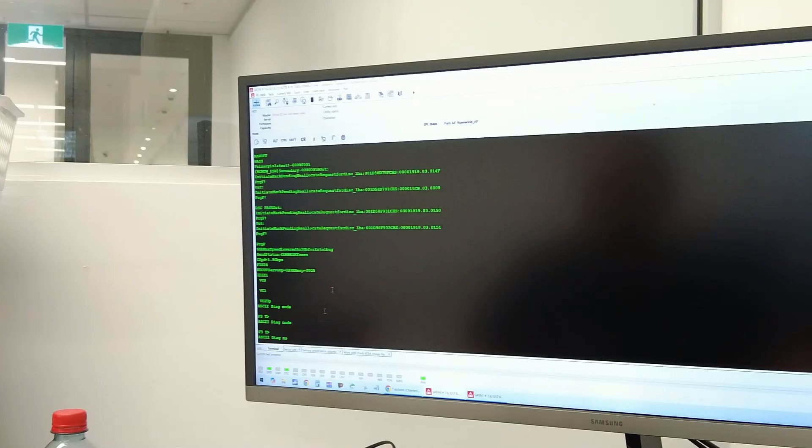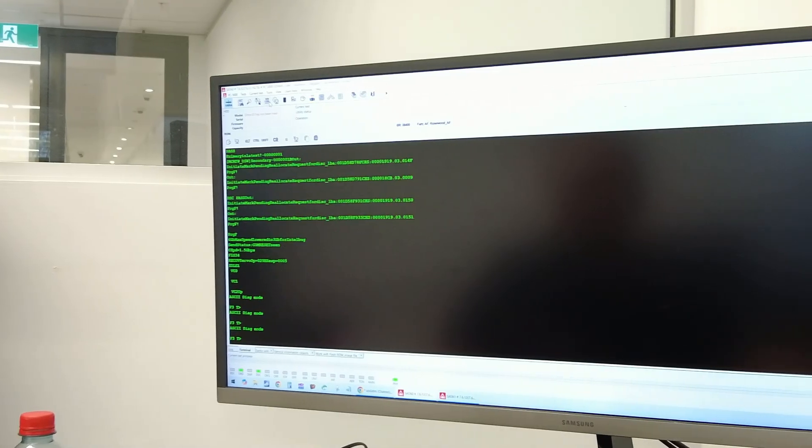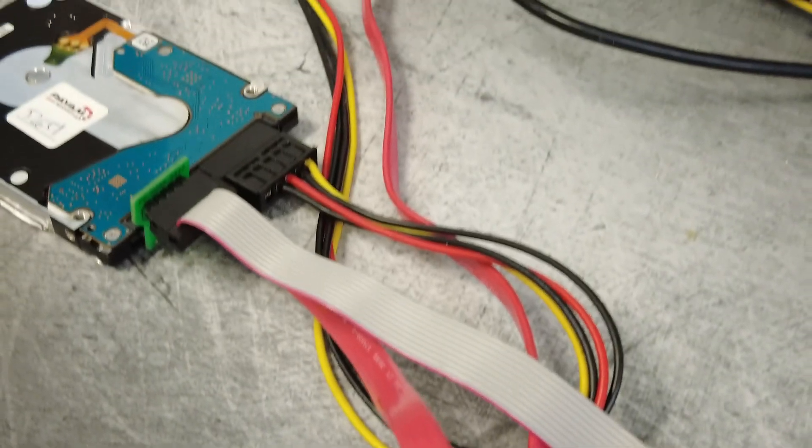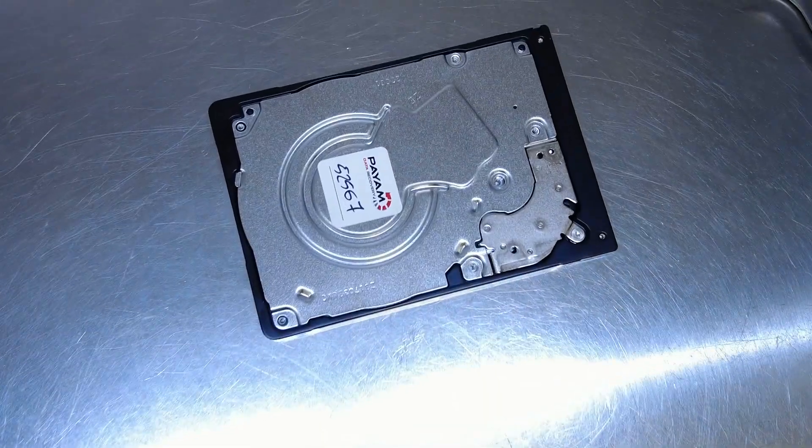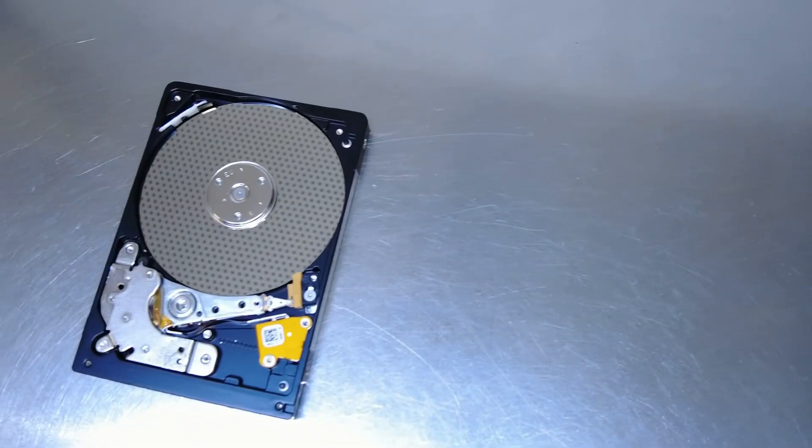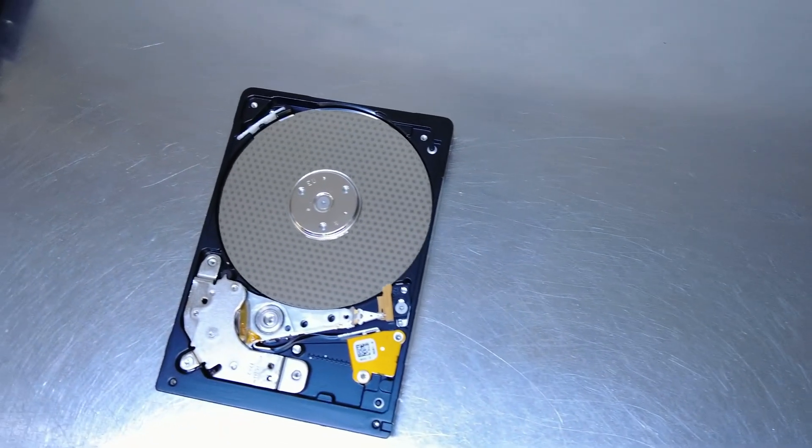They call it the Seagate Rosewood Firmware Bug. The owner thought everything was lost, but when your drive spins and sounds normal, it's usually a fixable firmware problem, not mechanical damage.